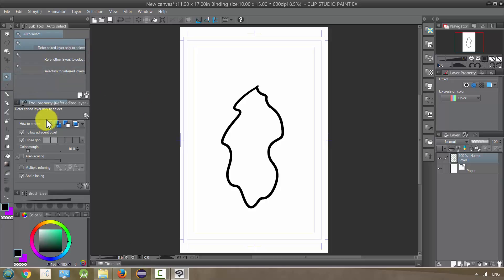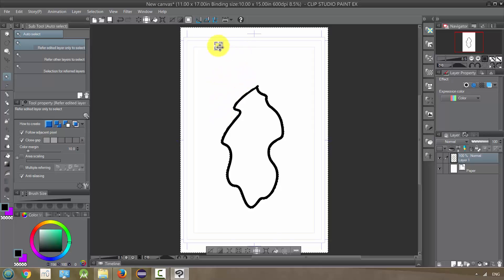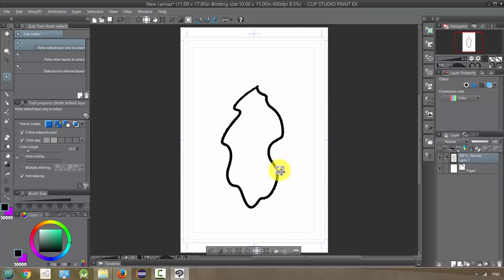We have several options to think about here. To start off, we're just going to use 'Refer Edited Layer', which is only going to consider this black line. What this tool does essentially is when I click on something, it's going to select all of that color until it gets to a line of a certain darkness or difference. So if I click right here, you can see that it selected all this area around here, but it stopped when it got to the black — that color is different enough from the white that it stopped.